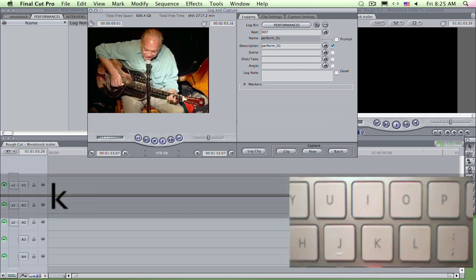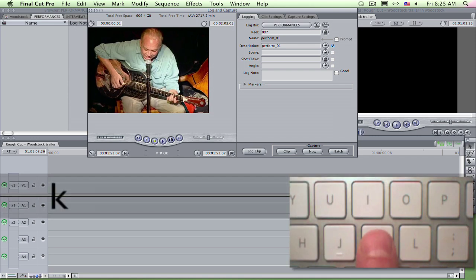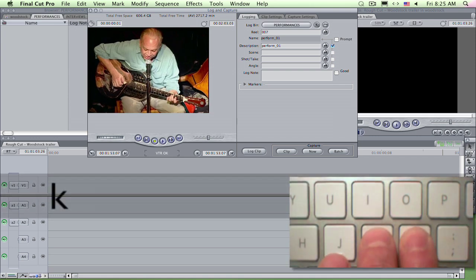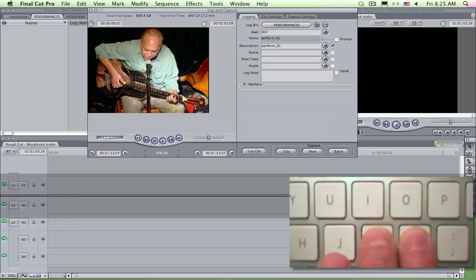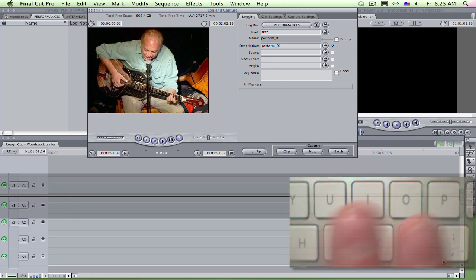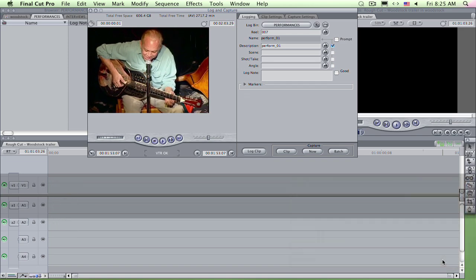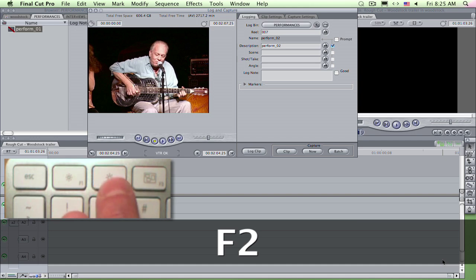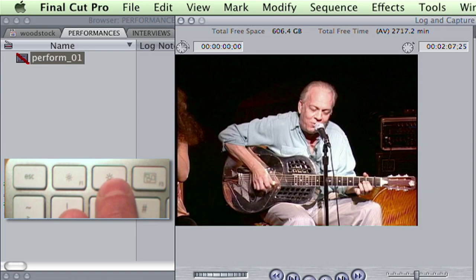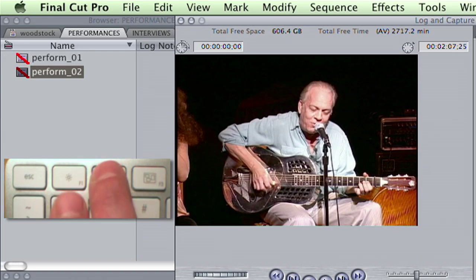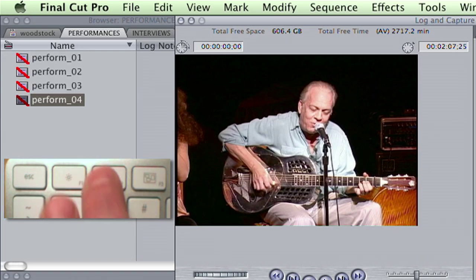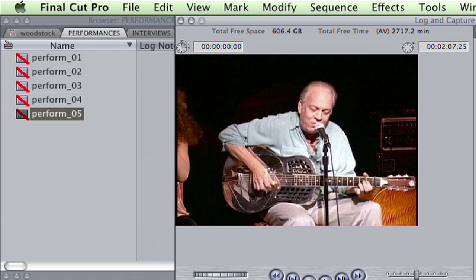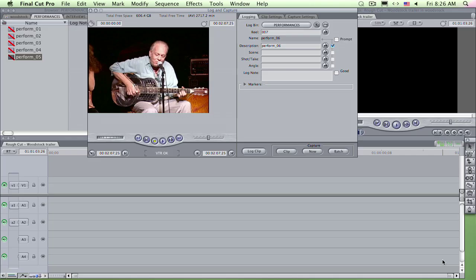Now I went too far back. So what? I press K, this time with L, to slow shuttle forward to my desired out point. There. Now I press F2, which both sets the out point and logs the clip. And there it is in my bin. Notice how FCP auto increments the shot number each time I press F2, one of FCP's most powerful key commands.